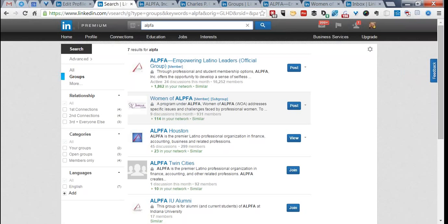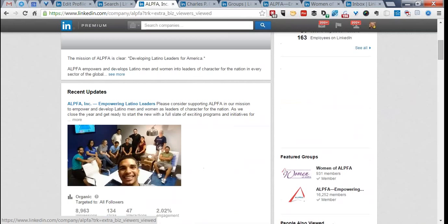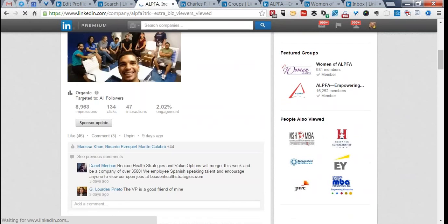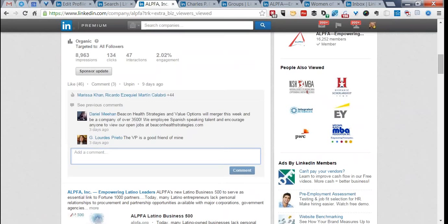Let's look quickly at the company page. You're seeing this from my perspective as an administrator, which is why I have the share and update options and can see analytics. There are some great tools in the background of your LinkedIn company page. We only have one company page — Alpha, Inc., Empowering Latino Leaders. We post things of interest to Alpha broadly, and I can see organic results like likes and comments. This post, for example, has 46 likes and three comments in just over a week. As an administrator, I speak in the company voice.